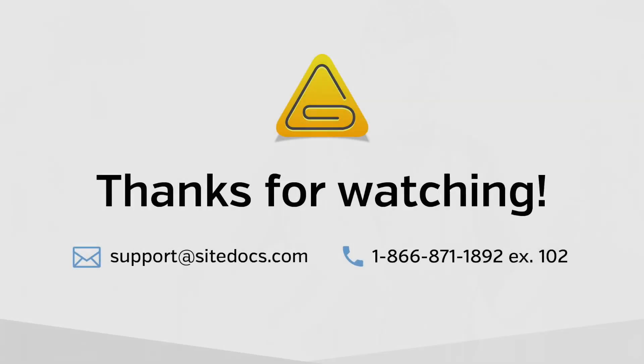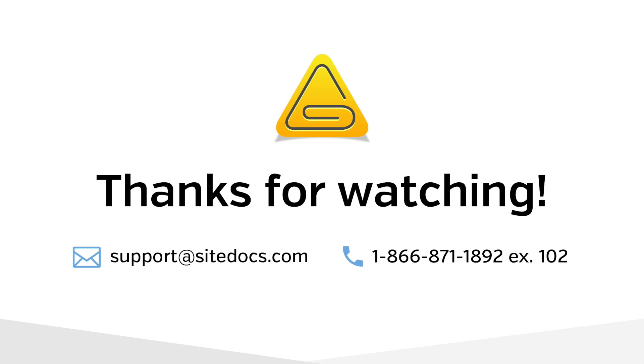And that's all there is to it. You can see that SiteDocs gives you a quick, easy way to communicate important items to your colleagues all through our mobile app. If you have any questions about follow-up forms or anything else to do with the SiteDocs program, please reach out to our amazing support team at support at SiteDocs.com.